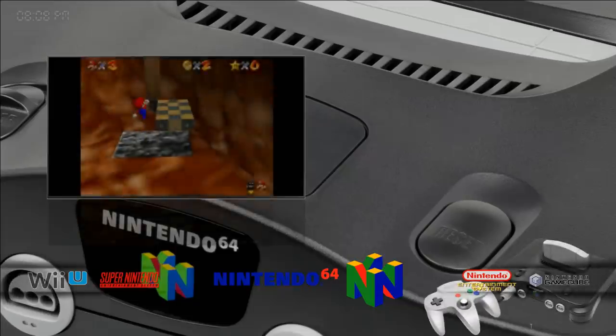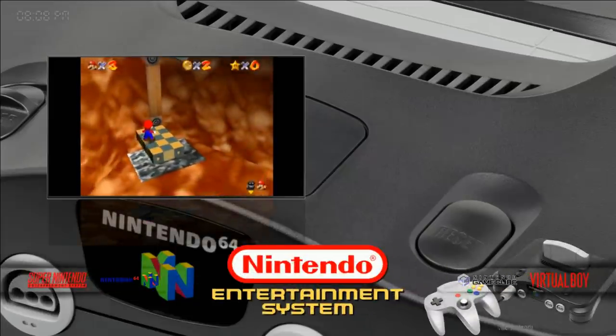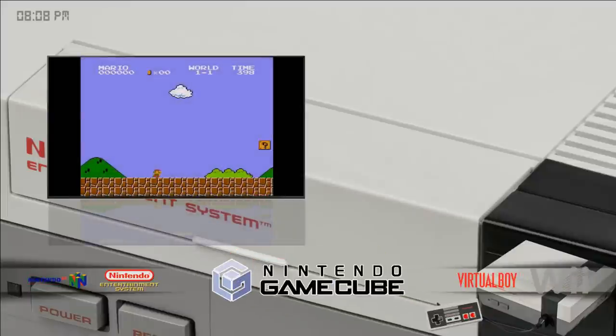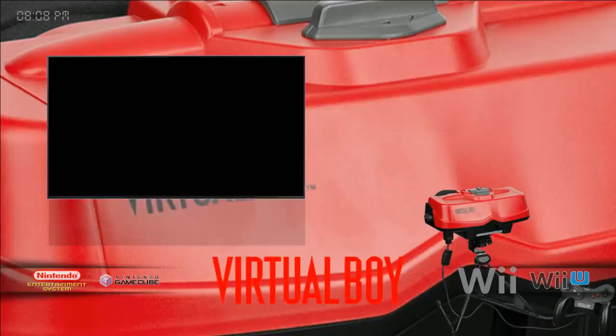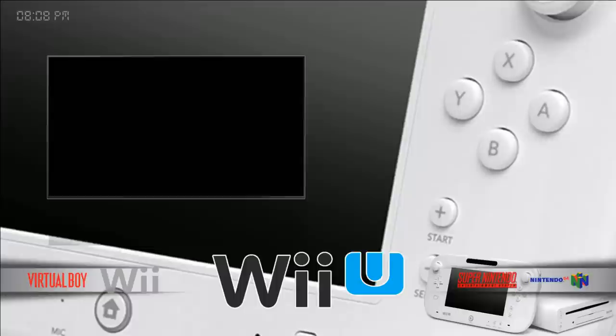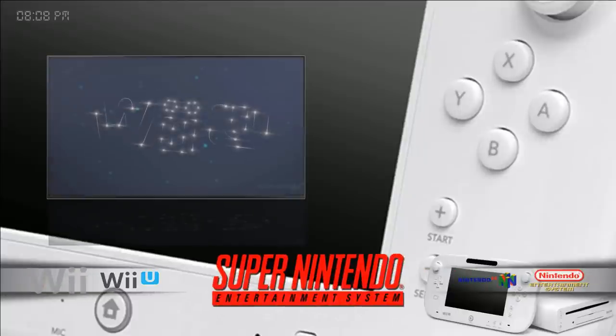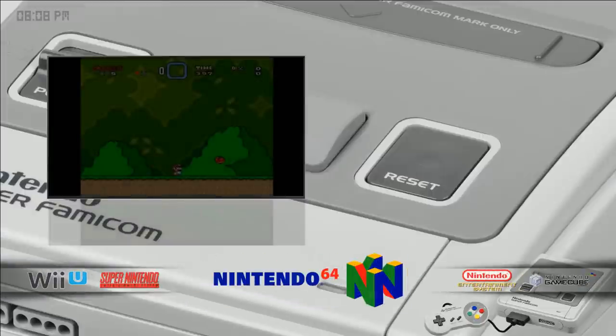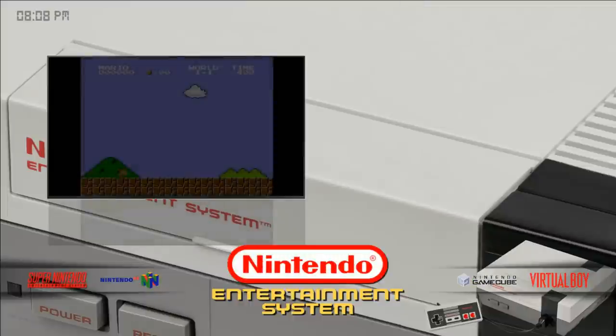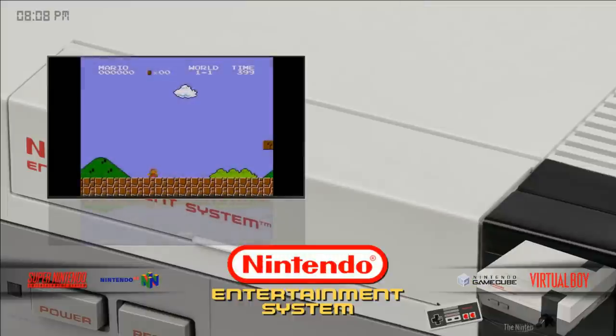And so you can change all that stuff like shaders and controls and resolution and bezels. So all that stuff is totally still customizable. But with this Core front end, you get this beautiful experience.